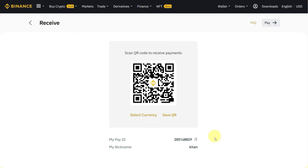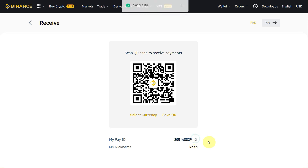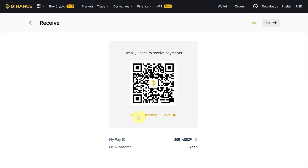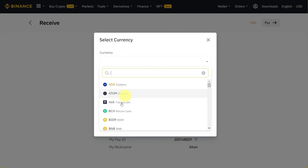Now, if you want to receive money from someone, click on Receive. You will see a QR code and your PID. You can enter your PID if you want to receive currency through Binance Pay — you can send your PID to anyone, your friend or anyone, or you can simply give them this QR code to send you the money. You can copy the PID and send it, or just share the QR code.